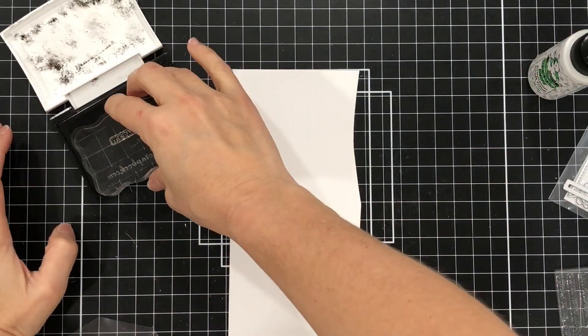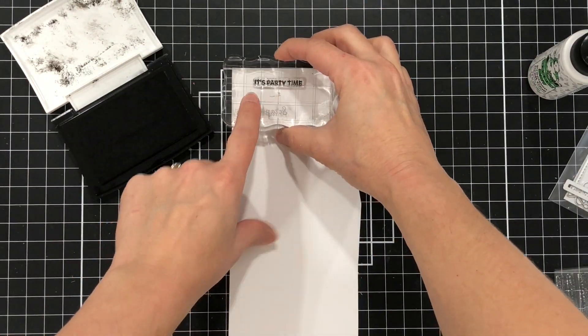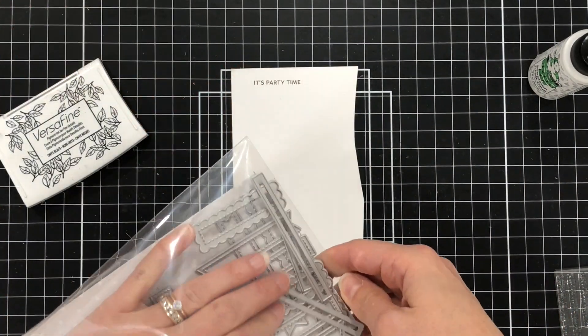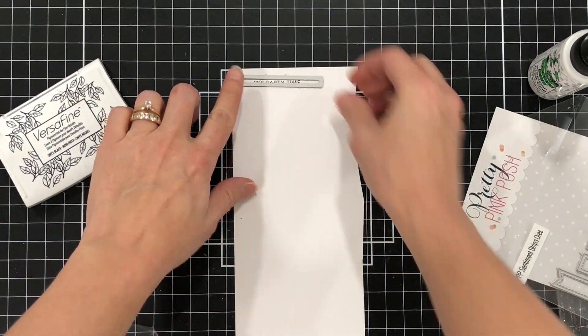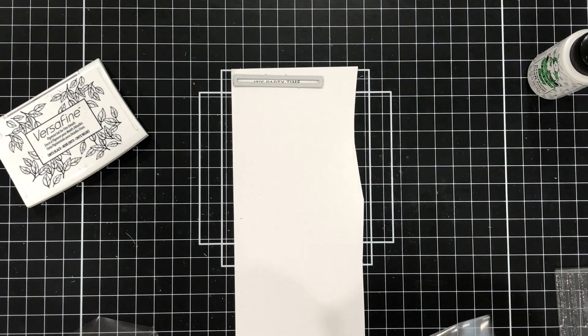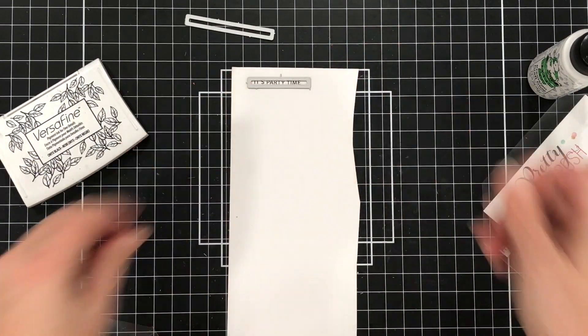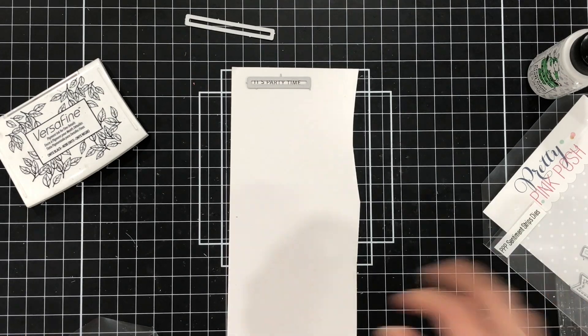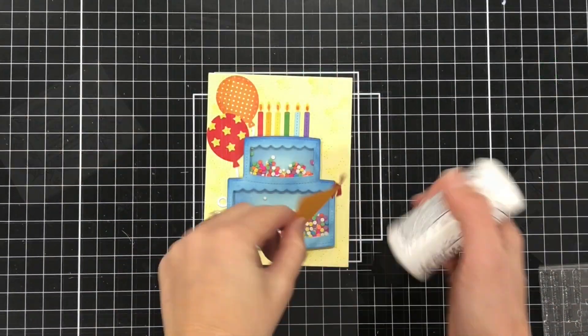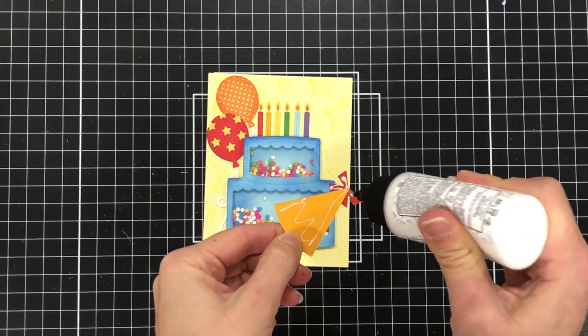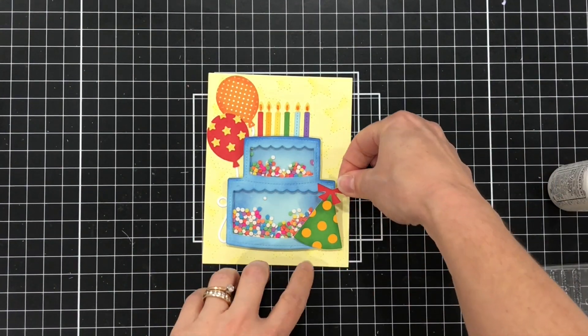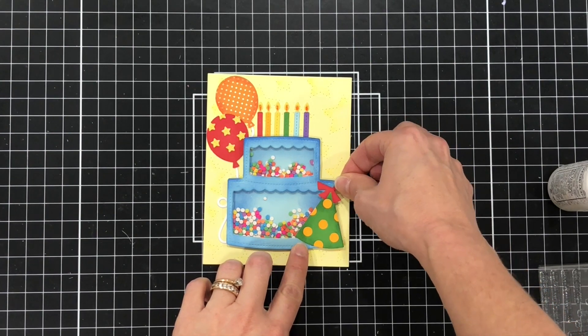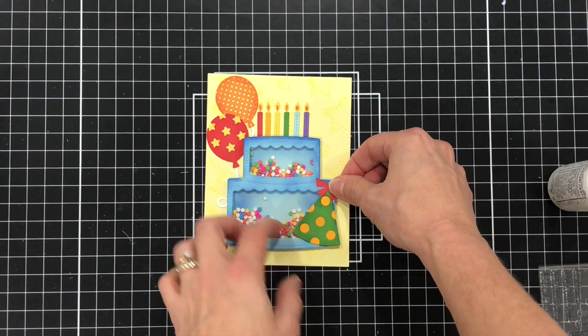I'll stamp out a sentiment that says it's party time. I'm stamping it on white cardstock and then I'm going to use the coordinating dies to die cut that out. I love that coordinating die set because there are different size dies from smaller rectangular dies to larger ones depending on the size of the sentiment and there's also straight edge dies and even scalloped rectangle dies to cut the sentiment out as well.